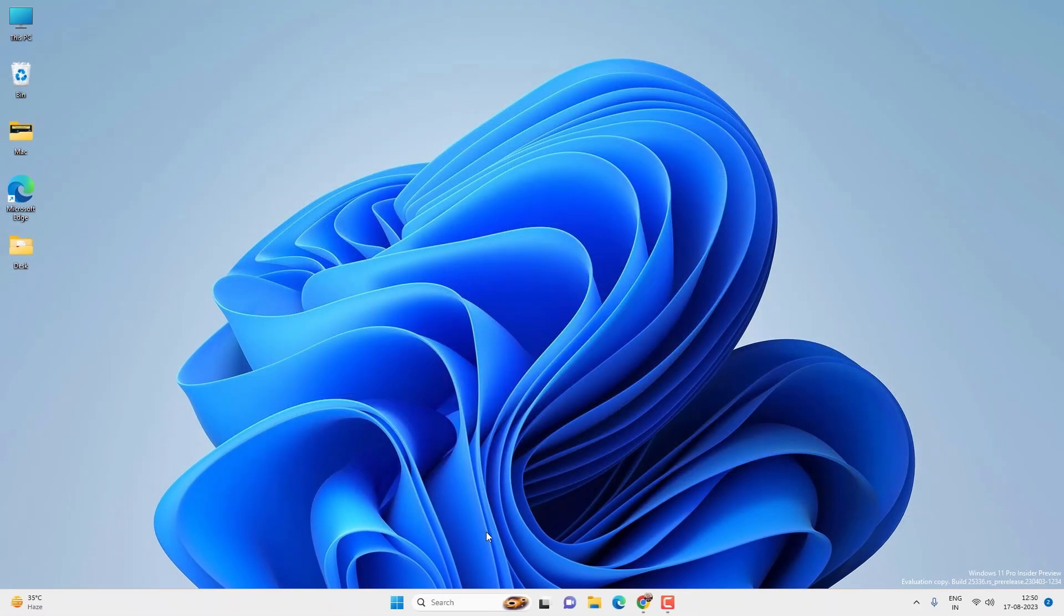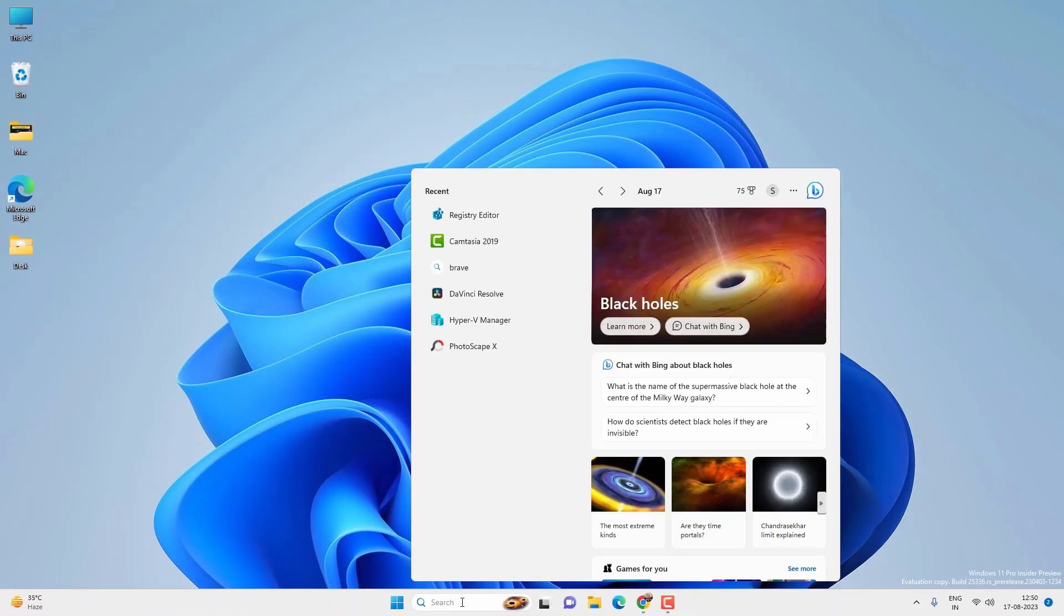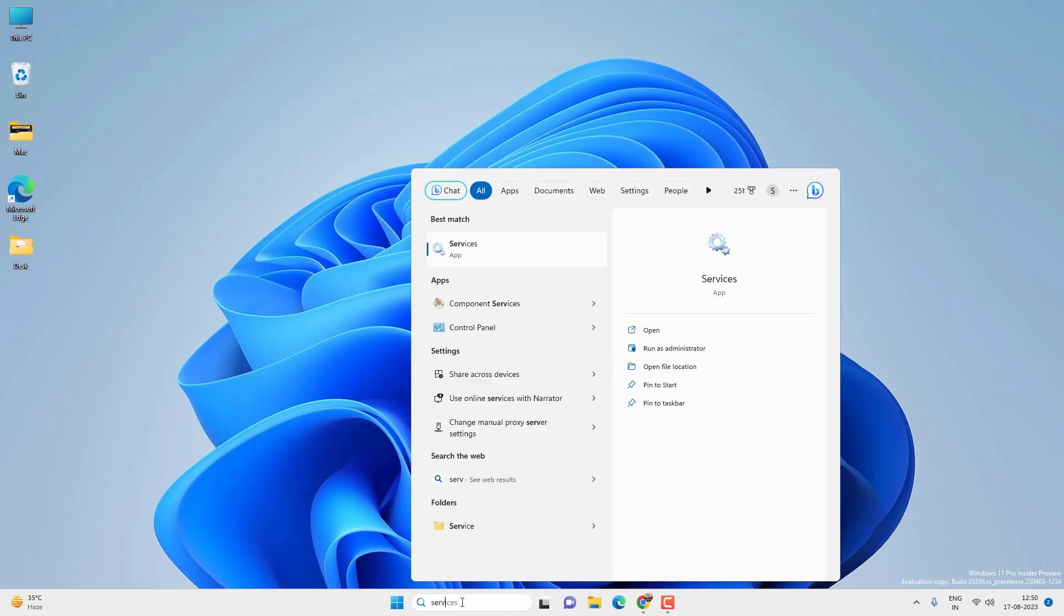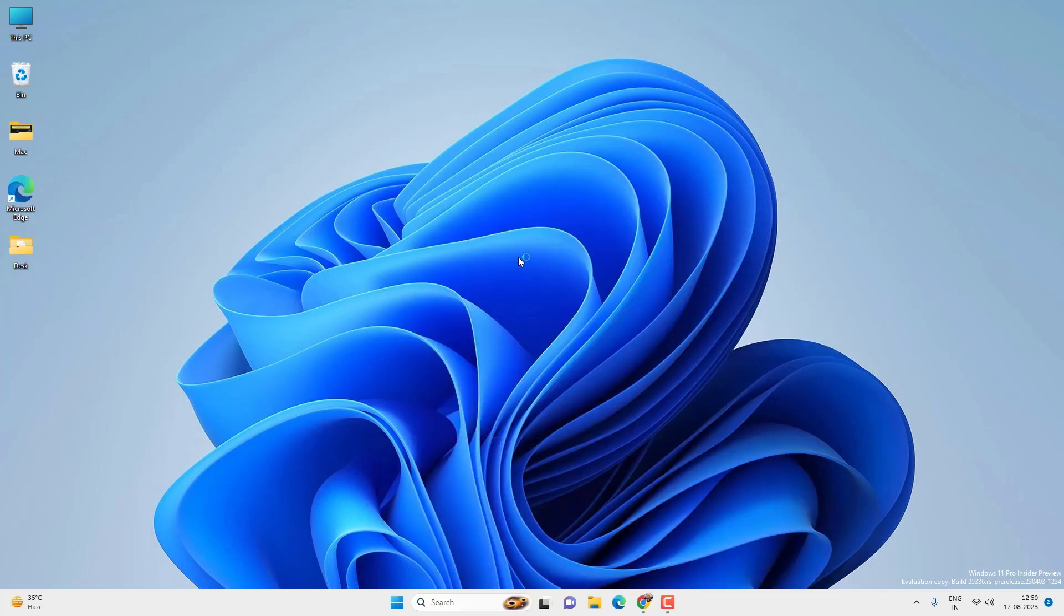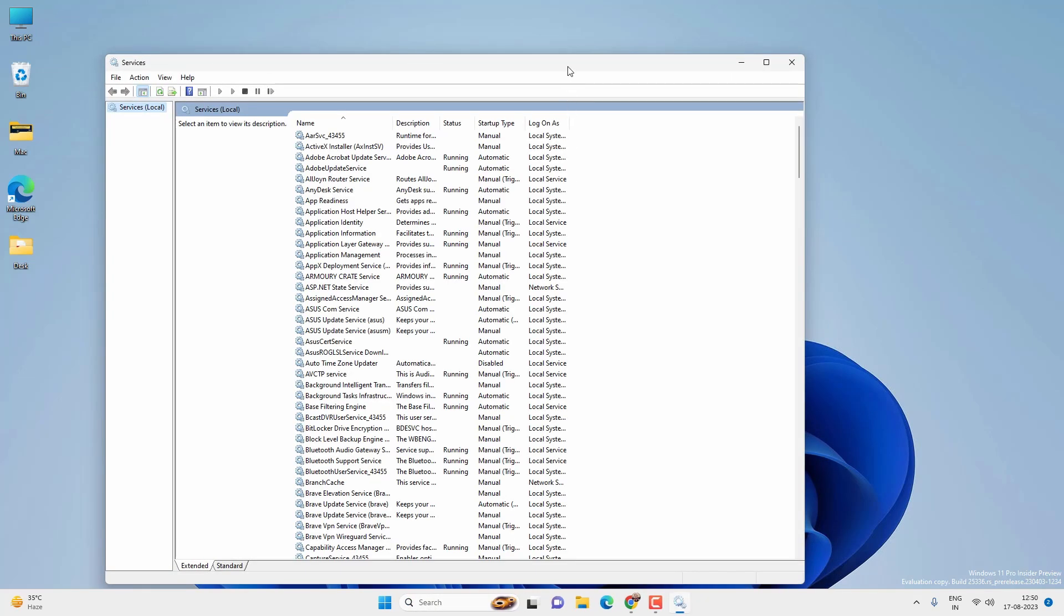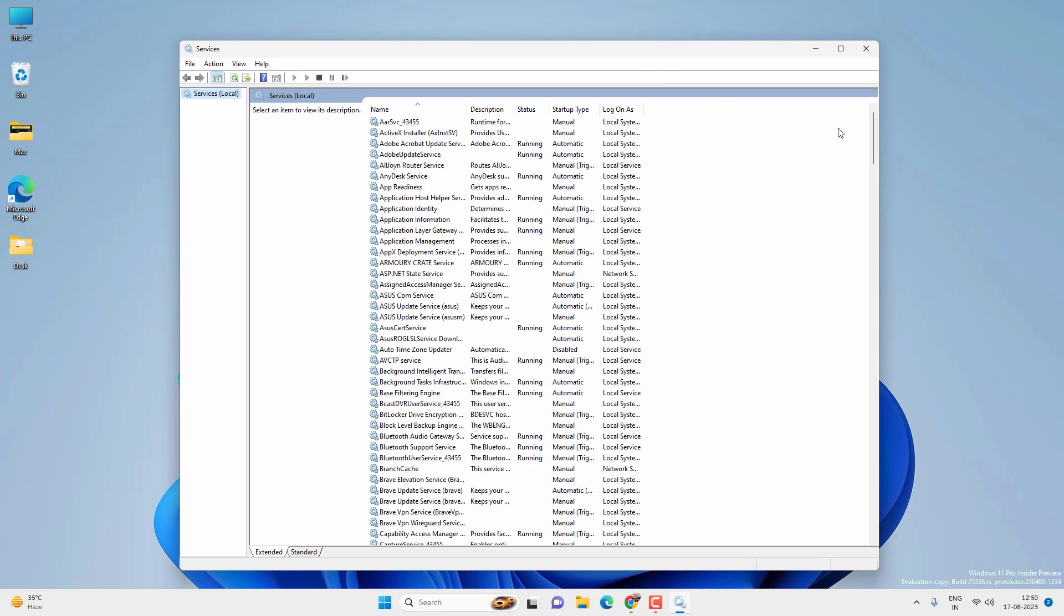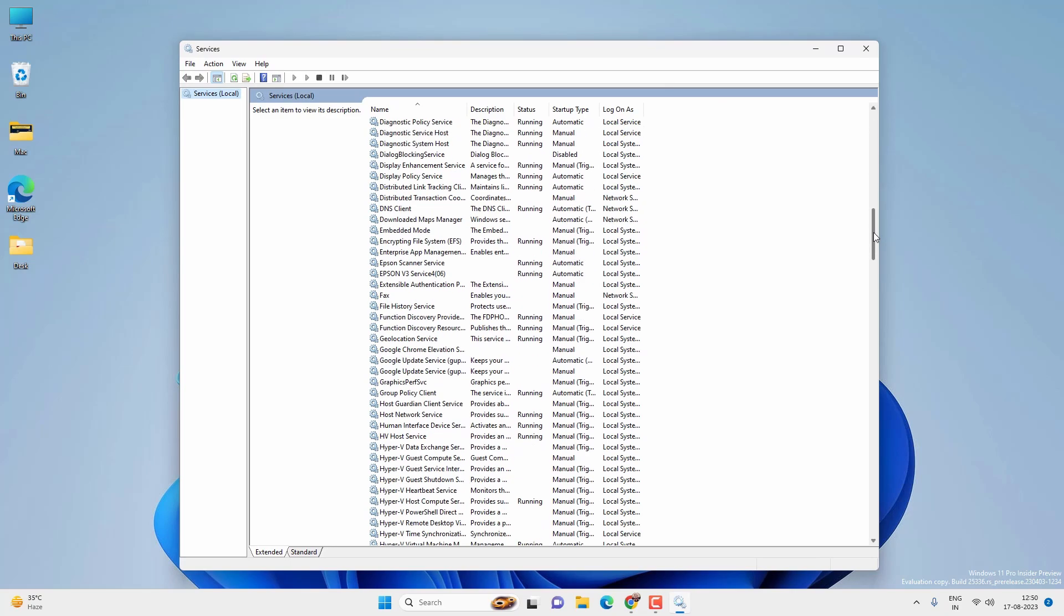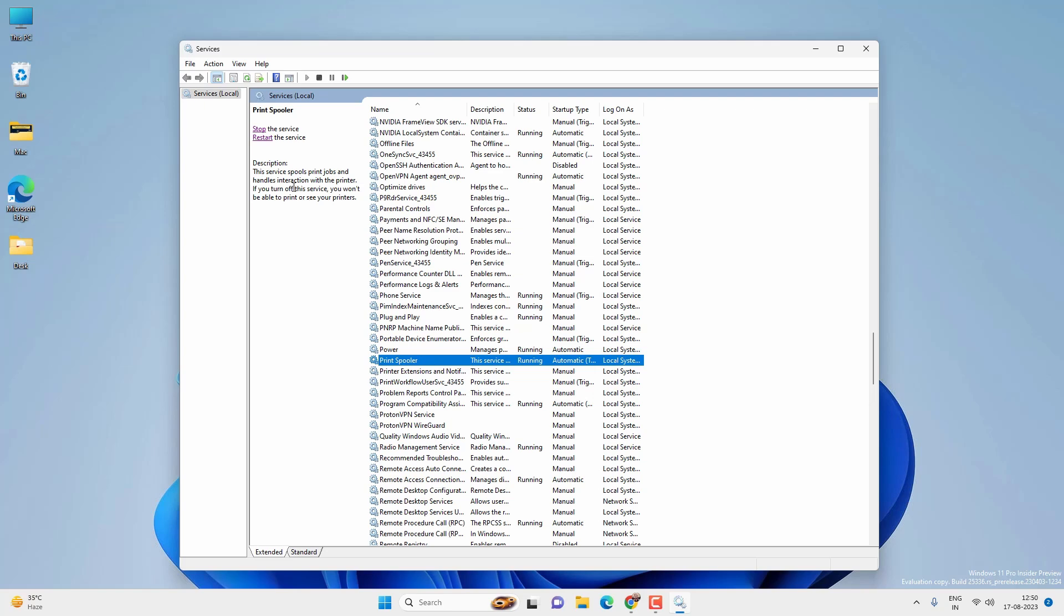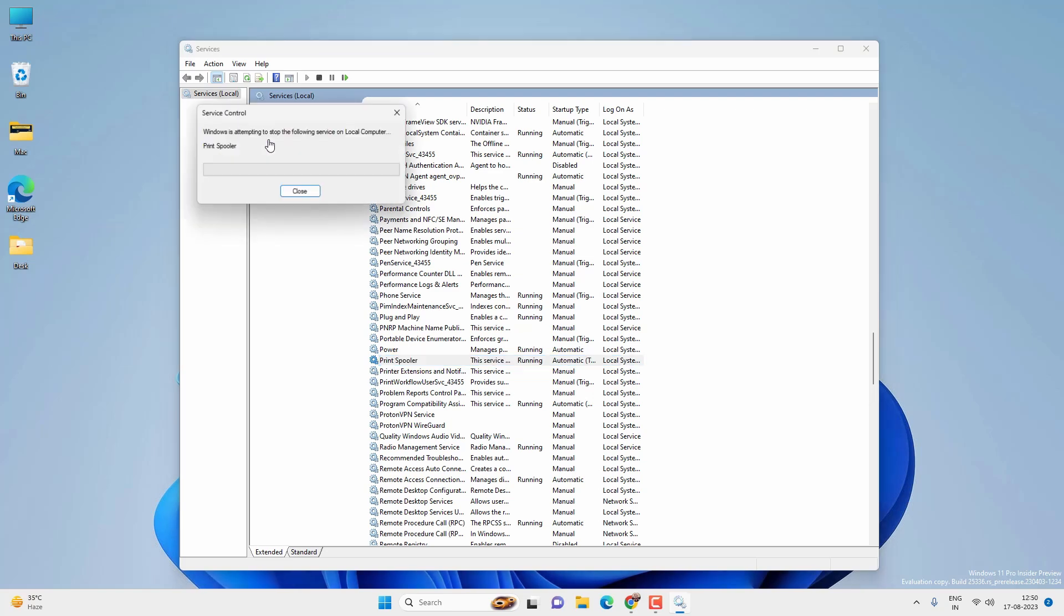Now go to search and search for Services app and open the app. Look for Print Spooler service. Now click to highlight the Print Spooler and click on Restart the service.